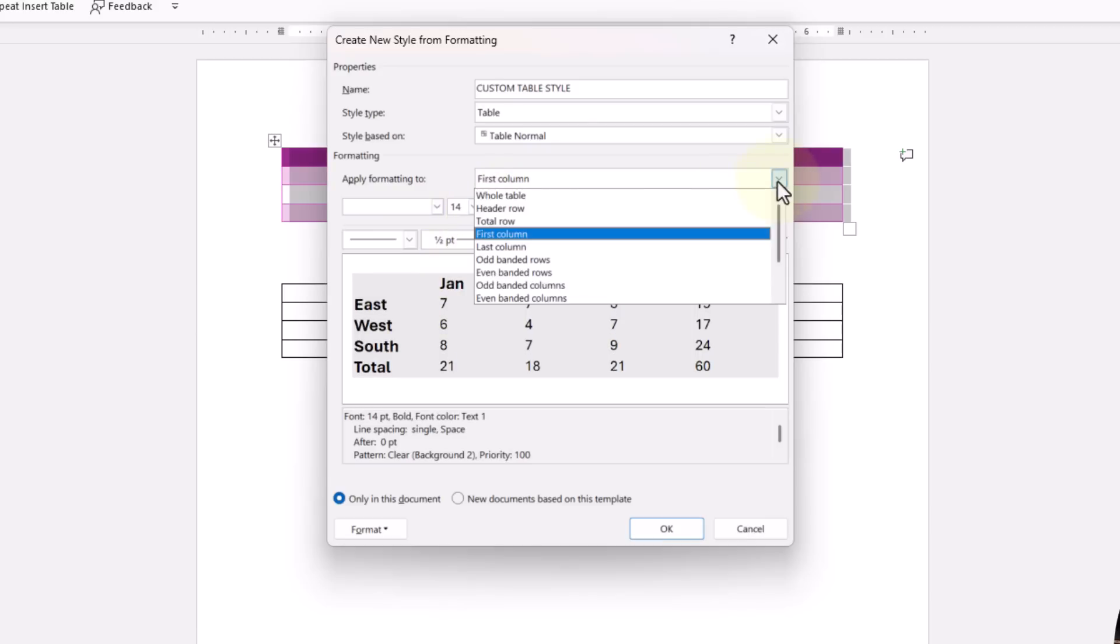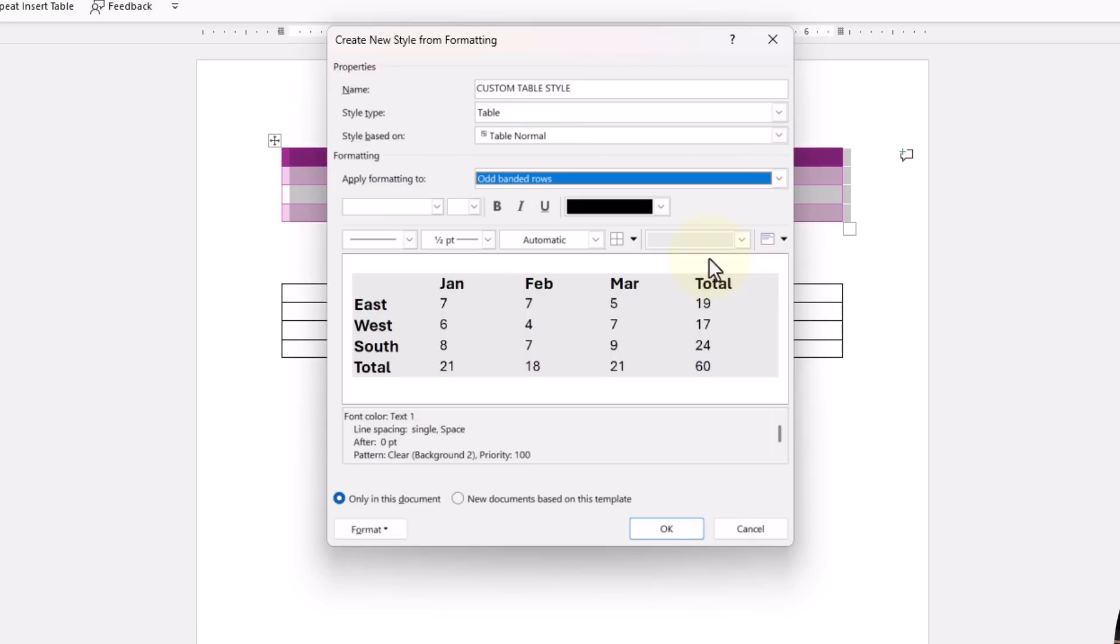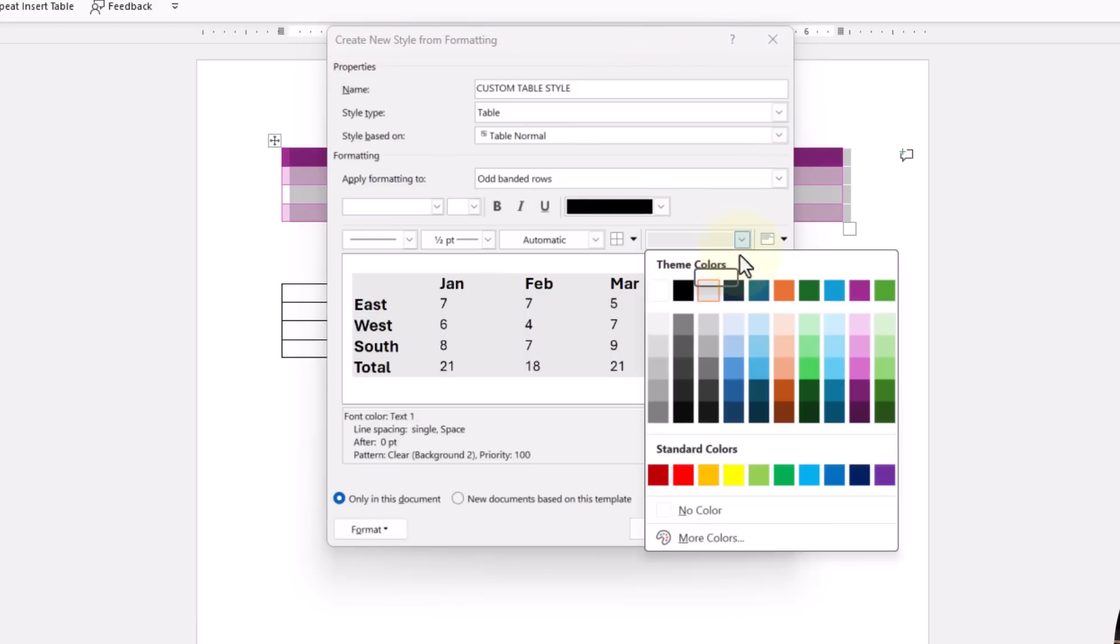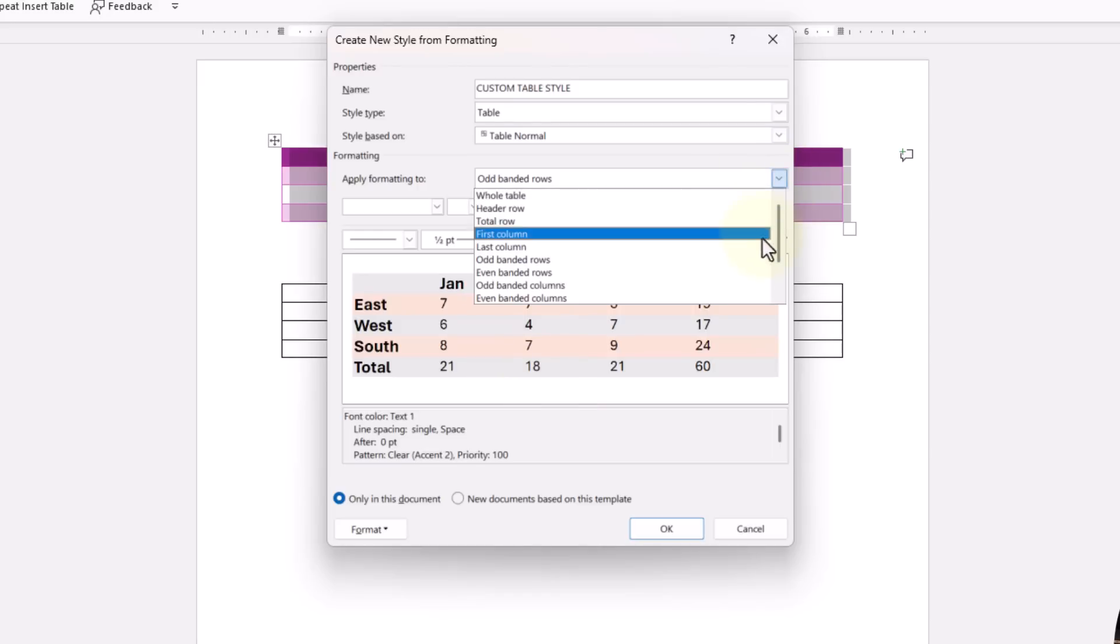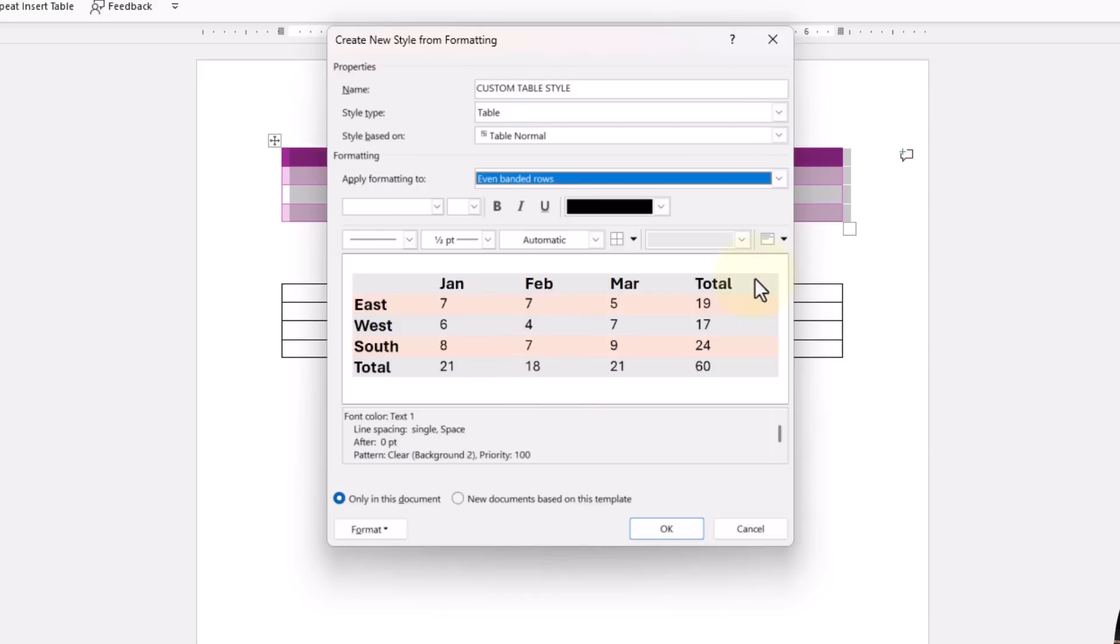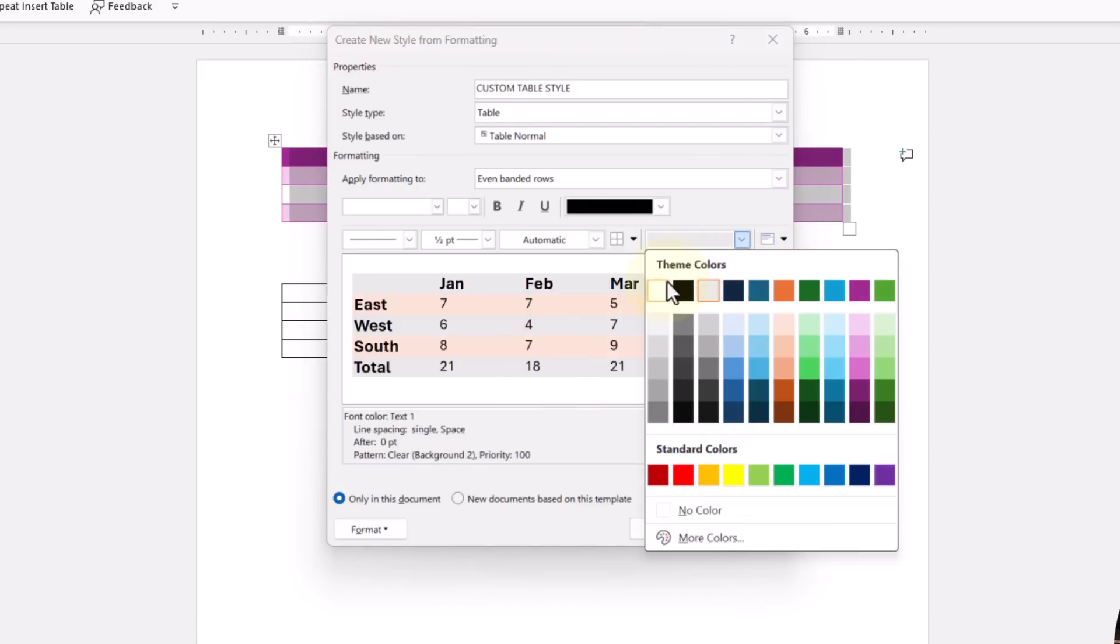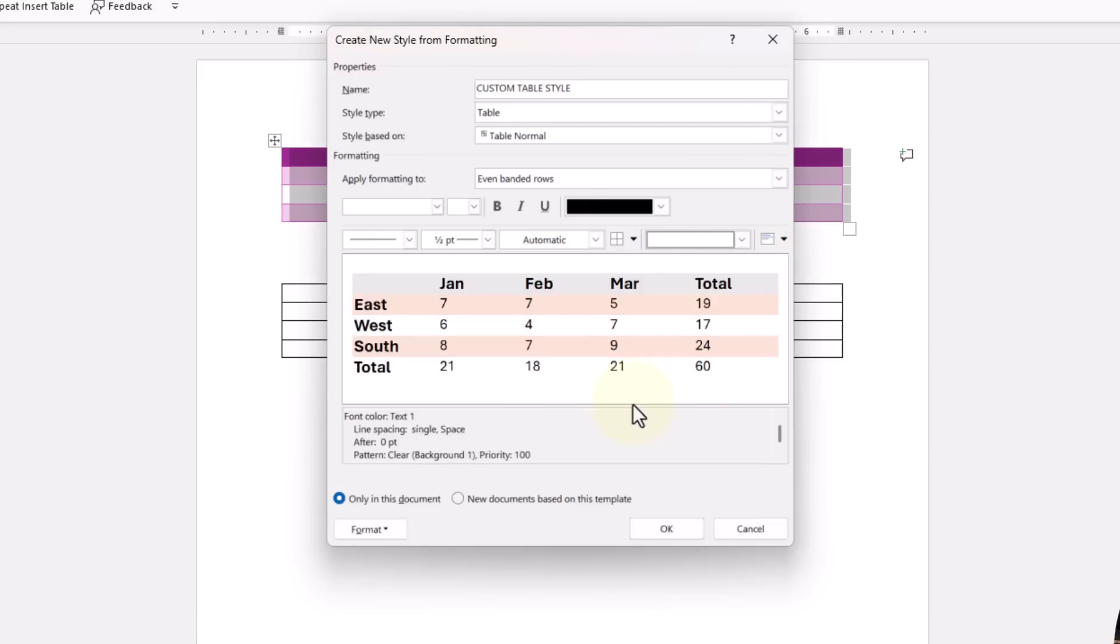Now here's where you could also band your table if you wanted to do that. The odd banded rows, I want to be this orange. And you can see right there. And then my even banded rows, maybe I just want them to be white. And now that's going to be there.